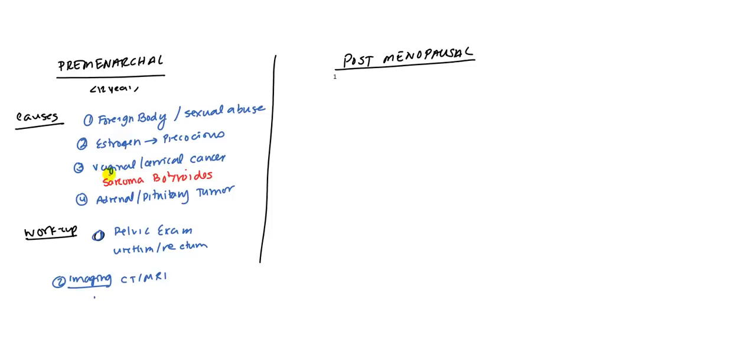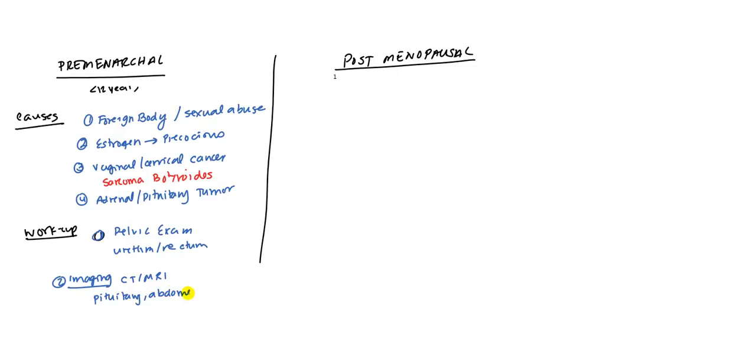You can even rule out vaginal cancer, cervical cancer. But you can't rule out some of these tumors, maybe adrenal tumors. So you're going to want to do an MRI of the pituitary gland, an MRI of the abdomen, and an MRI of the pelvis. That's an overview of the premenarchal causes.